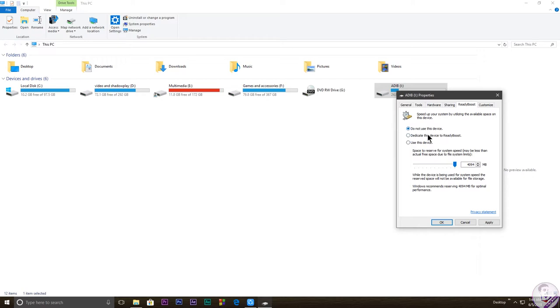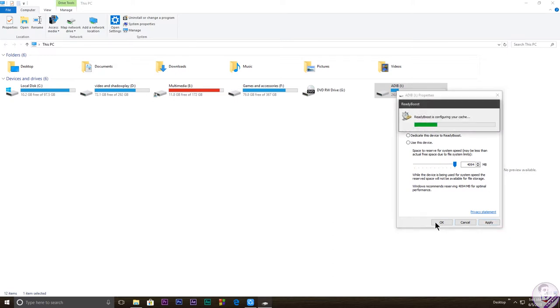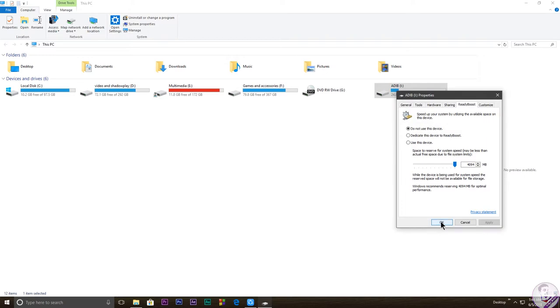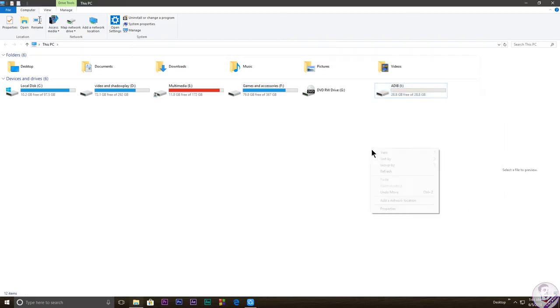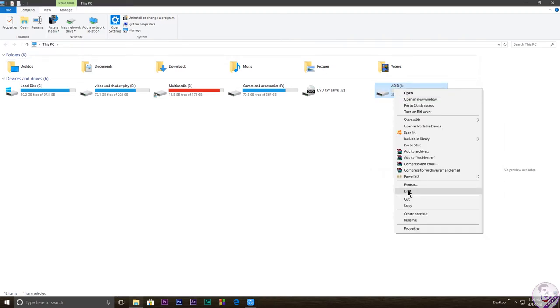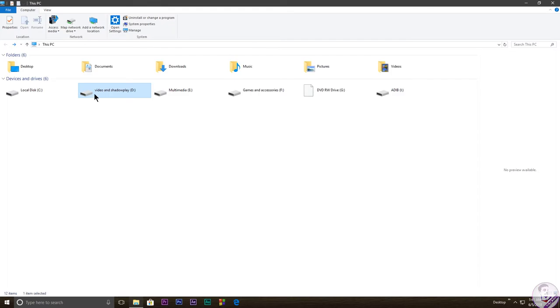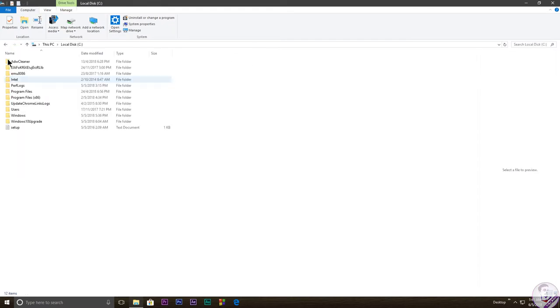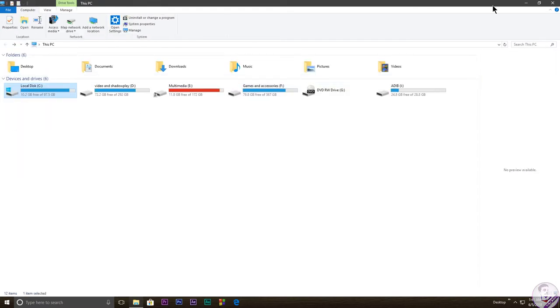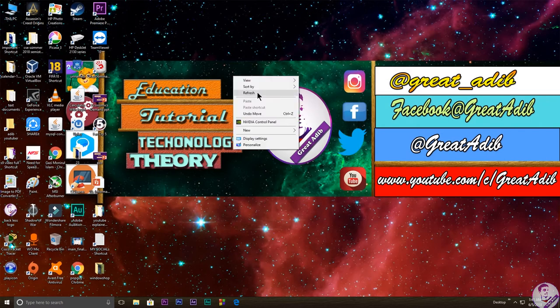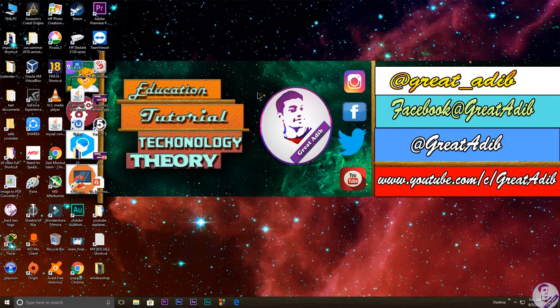You have to use the 'Do not use this device' option if you want to eject this particular pendrive. For that, you need to press apply and press OK. So it's done. Now you can eject the pendrive properly. As you can see, it is a lot faster and it goes very really fast, which is a lot nicer.